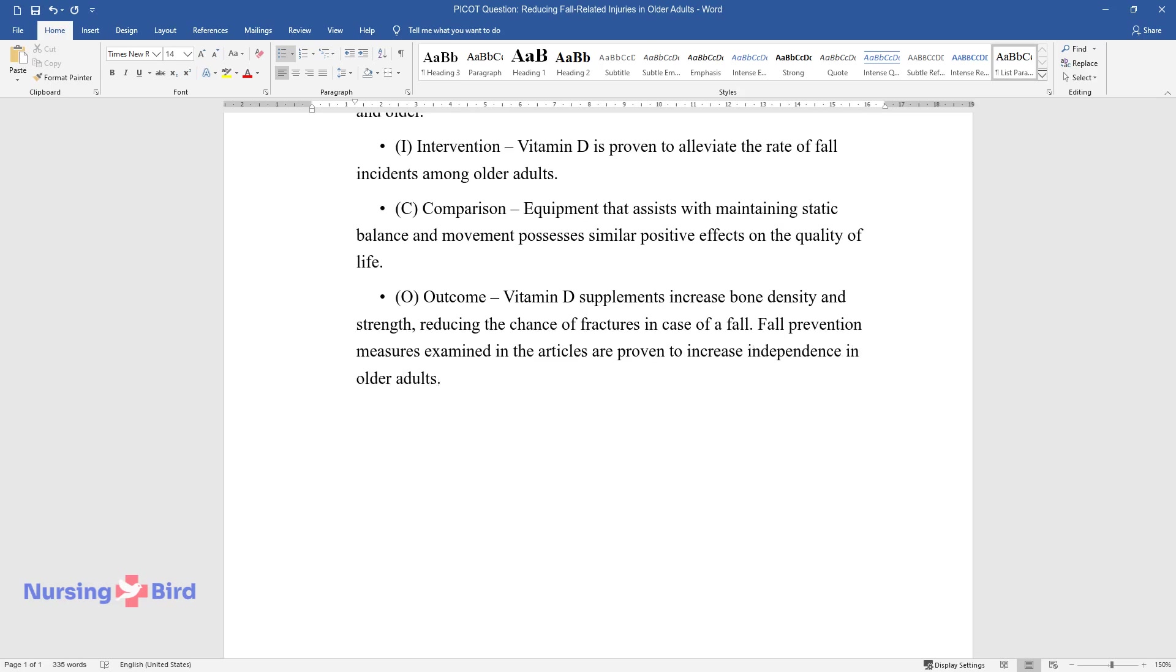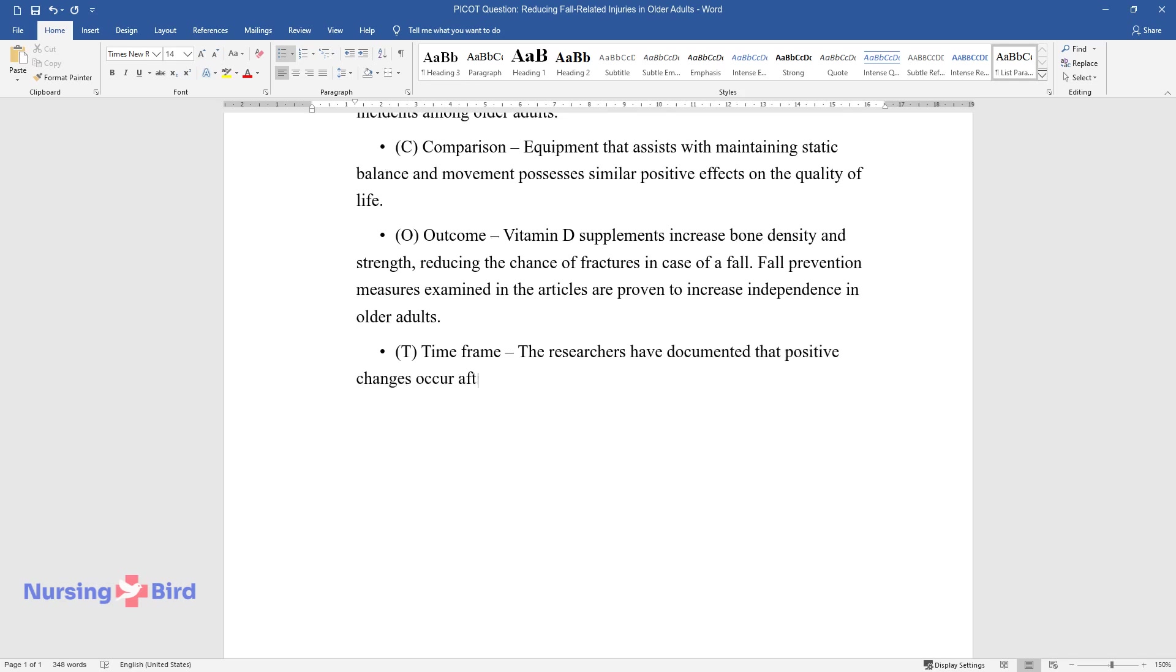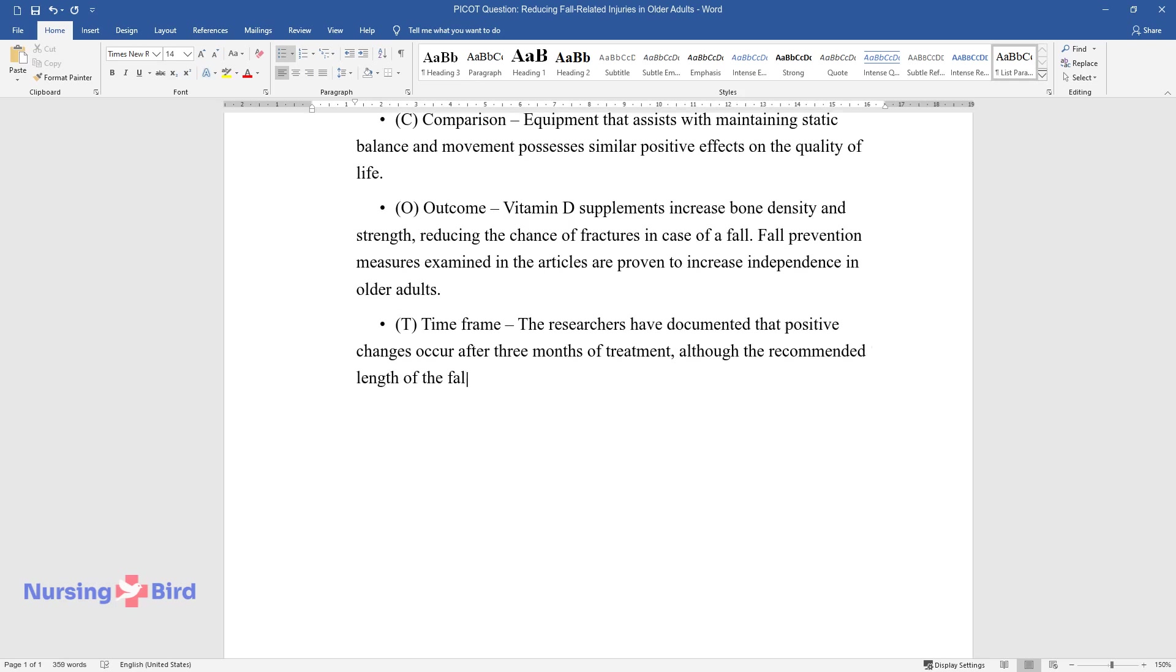T - Time frame: The researchers have documented that positive changes occur after three months of treatment, although the recommended length of the fall prevention treatment is six months.